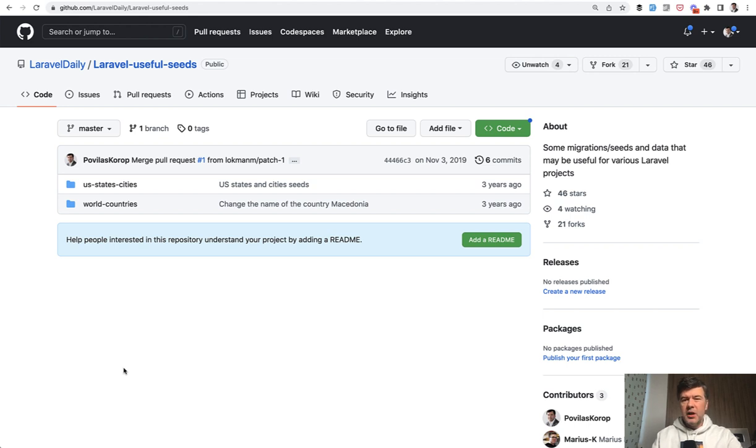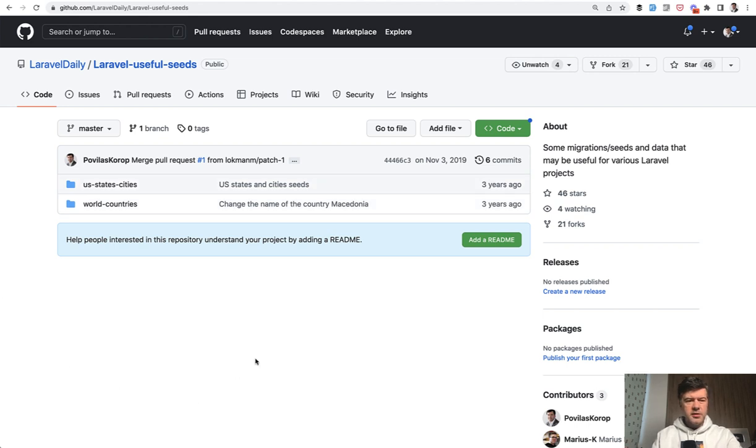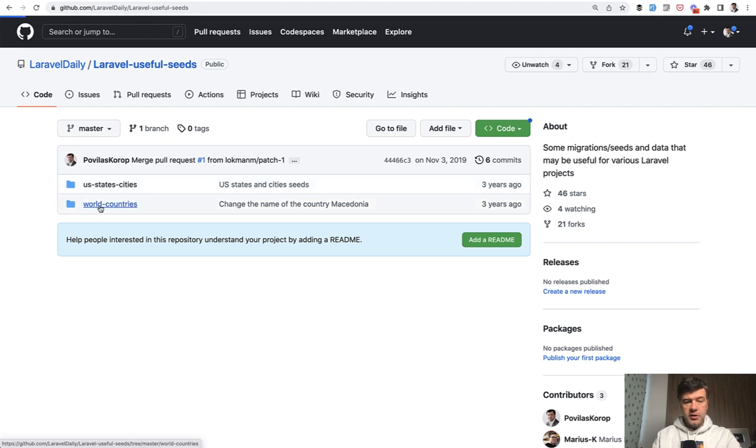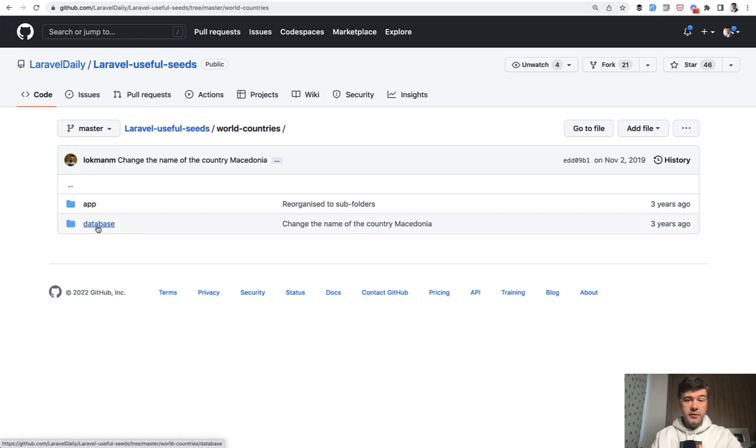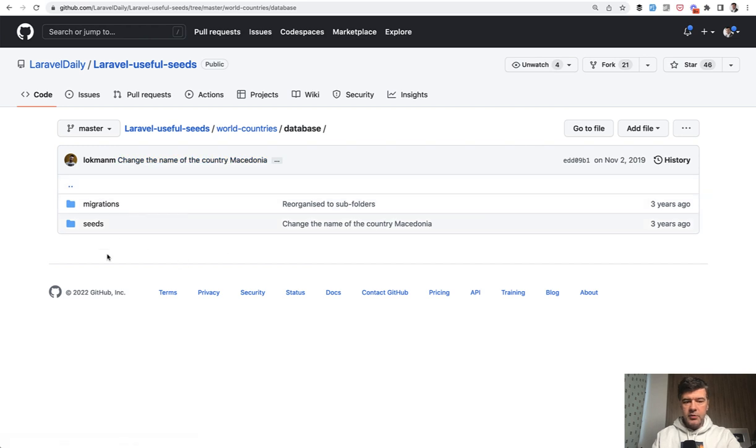But it's pretty outdated. The idea was that we would collect all the seeds here, but at some point we saw that there is no really demand for that, and there are other better repositories. But if you want to use world countries repository you may try, but I don't guarantee that the data didn't change. It does have database migrations and seeds.